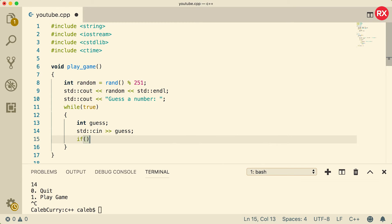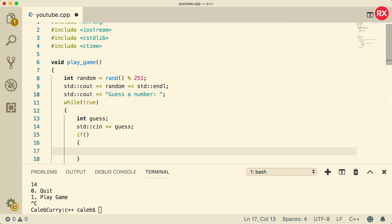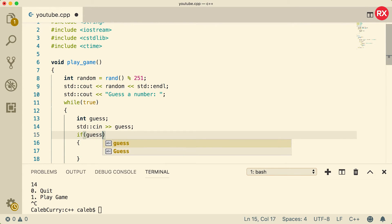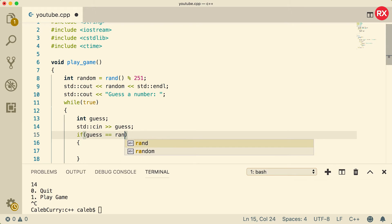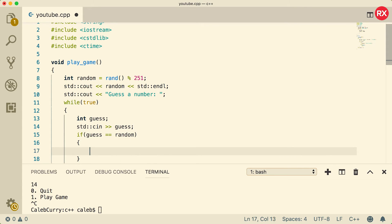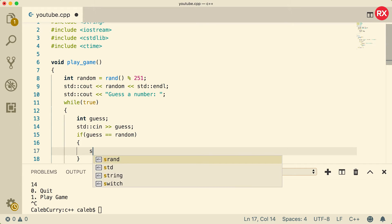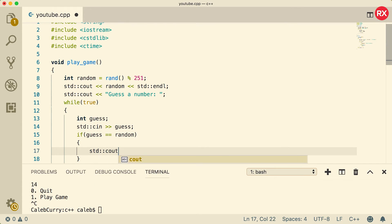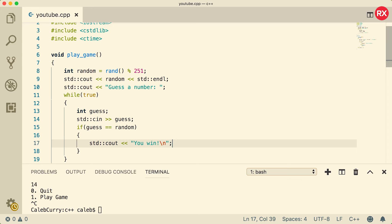Store this input into guess, and now we can do an if statement. We'll start with the structure, and then we'll just say if guess is equal to random, which means they got the guess correctly, what we can do is we could say 'you win.'